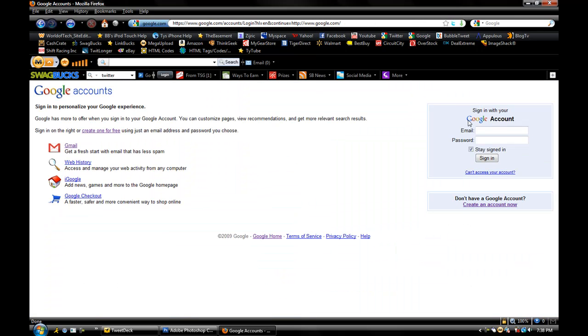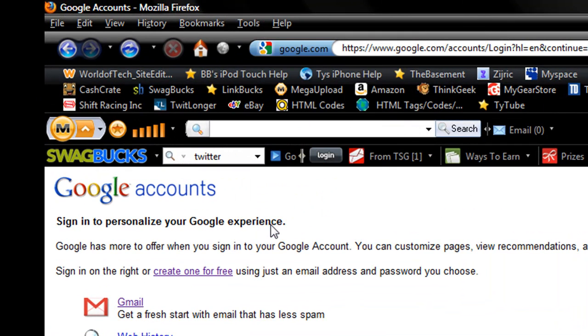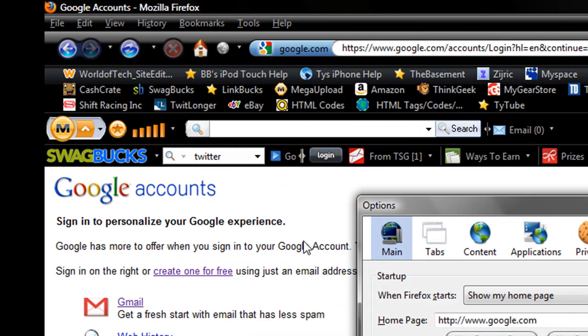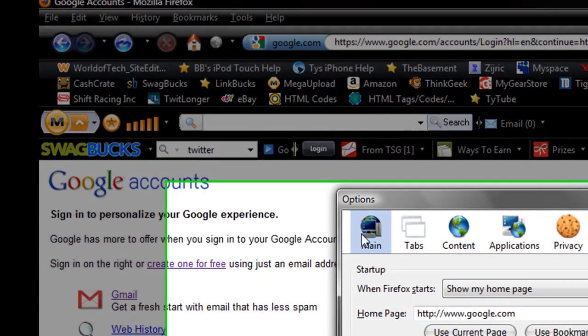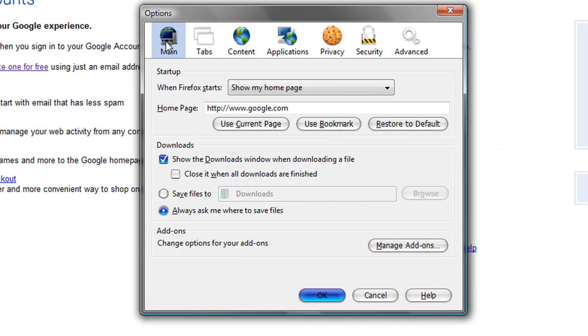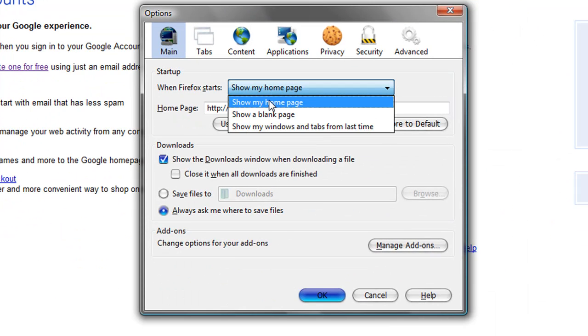I'm gonna be showing you how to open up multiple links, have multiple homepages when you open up your Firefox. So to do this, you're gonna wanna go up here to Tools, you're gonna wanna go to Options, and then once this comes up, you're gonna wanna go to the very first tab, which is Main, and then click on Show My Homepage.